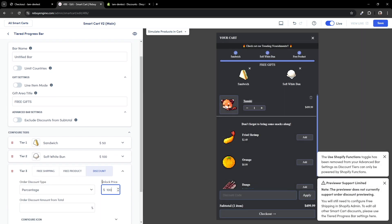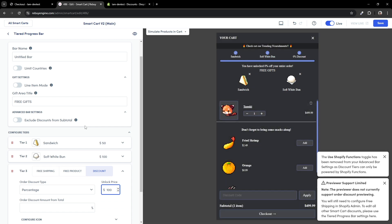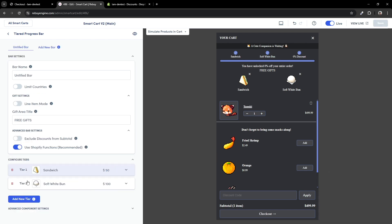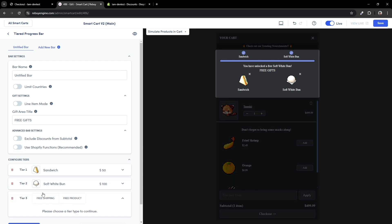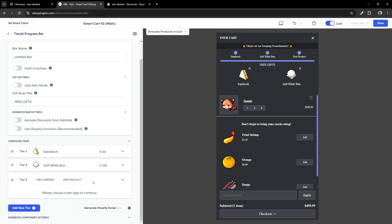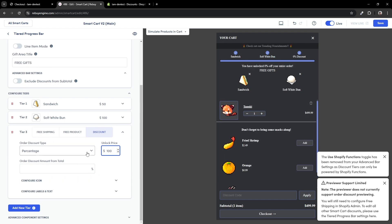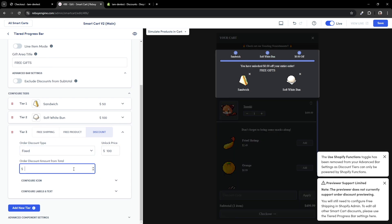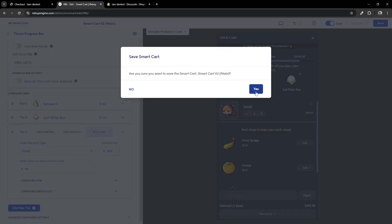When we add a discount tier, Use Shopify Functions will be hidden from the UI — that's because the discount tier can only be powered by functions. Also, if we untoggle the Use Shopify Functions setting, the discount tier will be hidden from the user. So let's add a discount tier. You can have either a percentage or a fixed discount. Let's roll with a fixed discount for now — let's say $50 off an order of $500. Let's save and preview our changes.